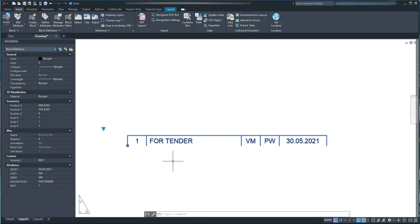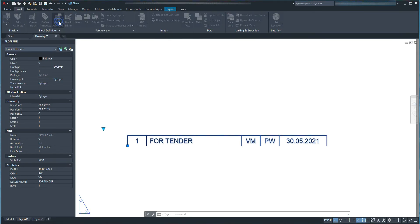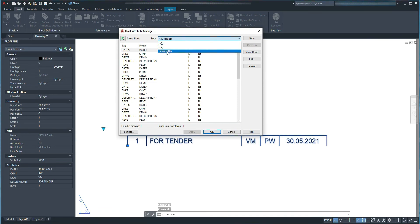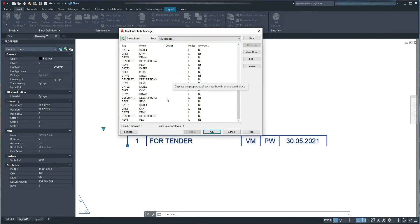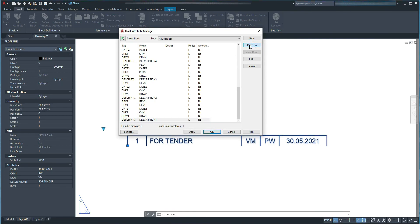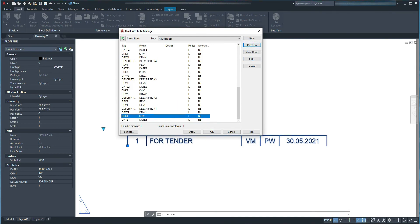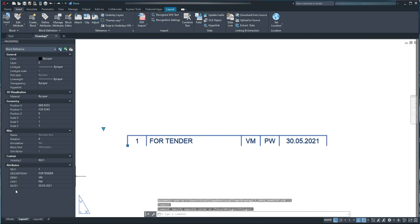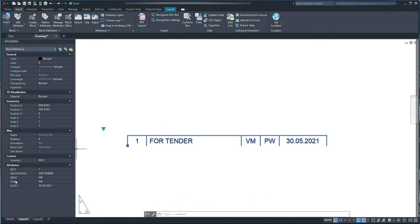To reorder attributes, select the dynamic block, go to Insert tab, Block Definition panel, and hit the Manage Attributes command. Make sure the correct block — revision box — is selected from the drop-down menu. Scroll down to find revision1, select it and move it up, then move description1 just below ref1, then drawn1, and finally checked1. The order becomes: revision1, description1, drawn, checked, date.